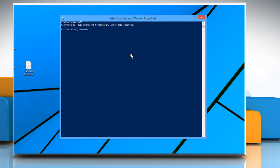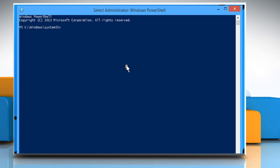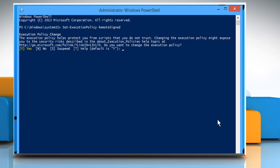On the Administrator Windows PowerShell, type the command Set-ExecutionPolicy RemoteSigned and then press the Enter key. Press Y to confirm changing of the execution policy and then press the Enter key again.